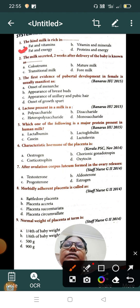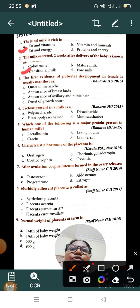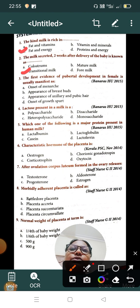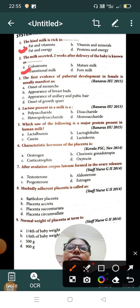Question number three: the first evidence of pubertal development in females is usually manifested as — Option A: onset of menarche, Option B: appearance of breast buds, Option C: appearance of axillary and pubic hair, Option D: onset of growth spurt. The correct answer is Option B, appearance of breast buds.